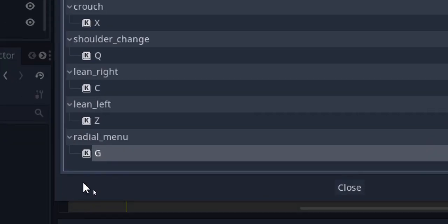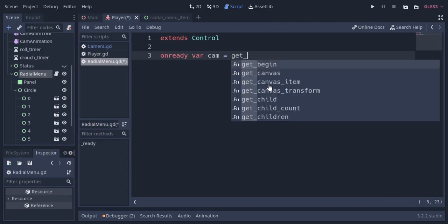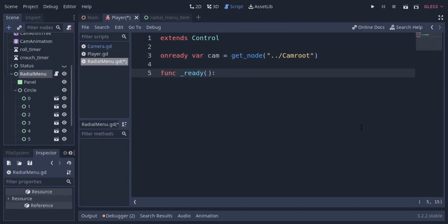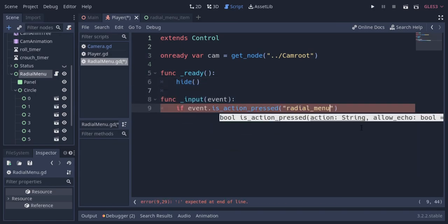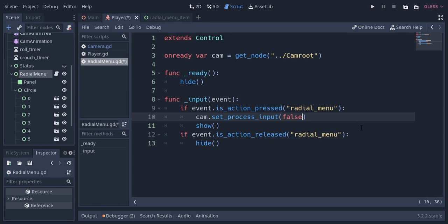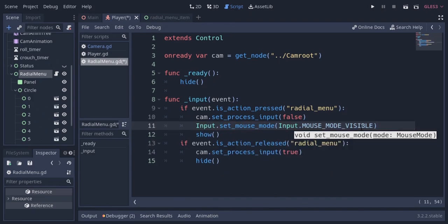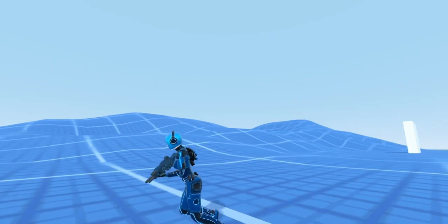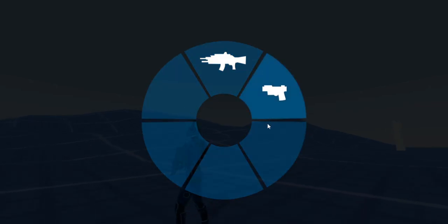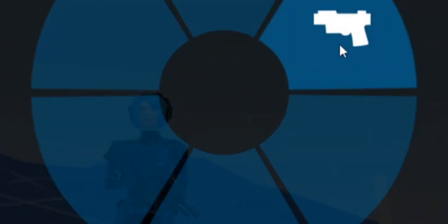So now I'm gonna create an input for the radial menu which is the G key on the keyboard. I'm gonna uncomment this line and attach a new script to the radial menu node. I'm gonna reference the cam root node with a cam variable and hide this node in the ready function. I'll show this node when the radial menu button is pressed and hide it when it's released. I'm also gonna turn off input processing in the camera script when the radial menu is active so the camera doesn't receive input — this way the camera keeps its momentum a little bit. I'm gonna set the mouse visible in radial menu mode and switch it back to captured on release.